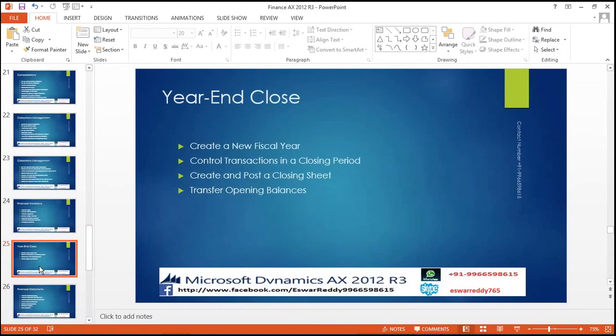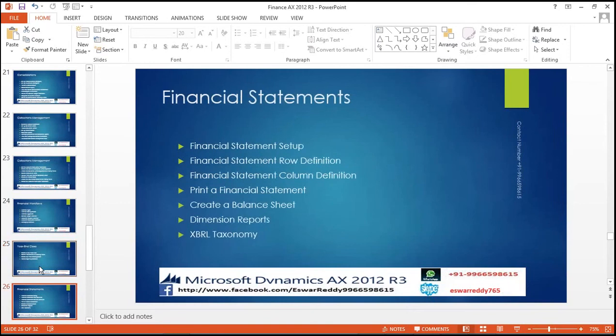Year-end close: create a new fiscal year, control the transactions in the closing period, create and post the closing sheet, transfer the opening balances. Financial statements: financial statement setups, financial statement row definition, financial statement column definition, print a financial statement, create a balance sheet, dimension reporting. I will give a brief idea about the Management Reporter — row definition, column definition, reporting tree definition — where we are reviewing how inter-companies and consolidation of multiple companies will consolidate their data. Brief introduction about the Management Reporter — I will show you reports.